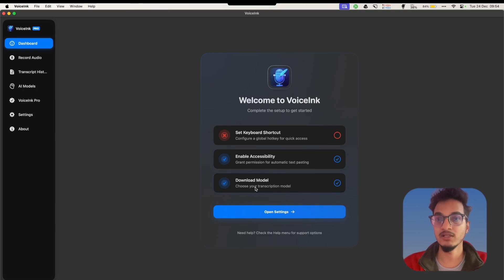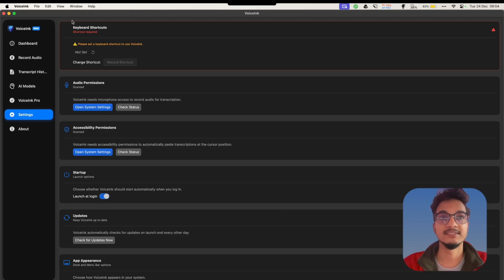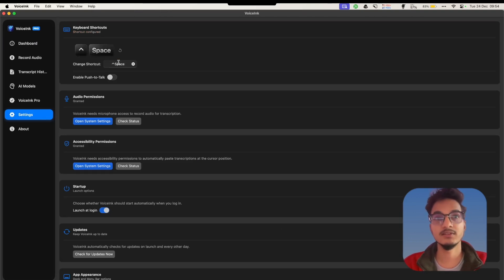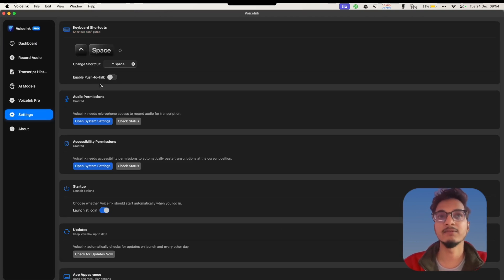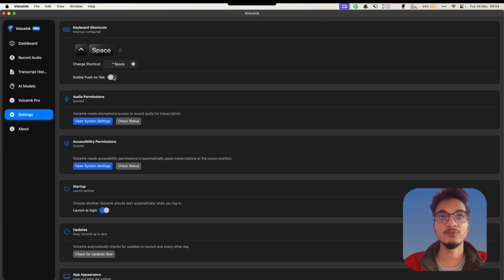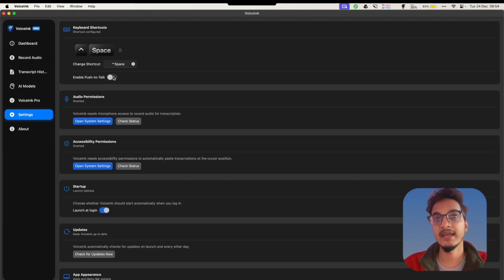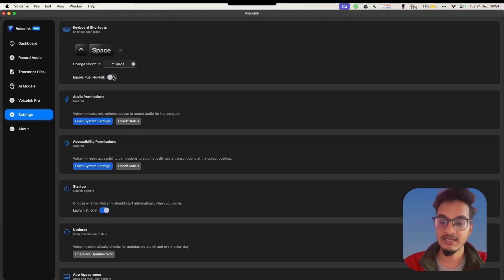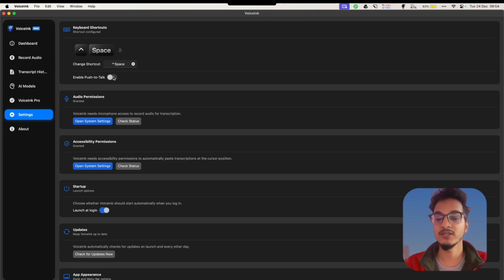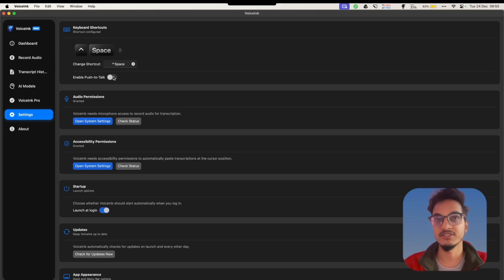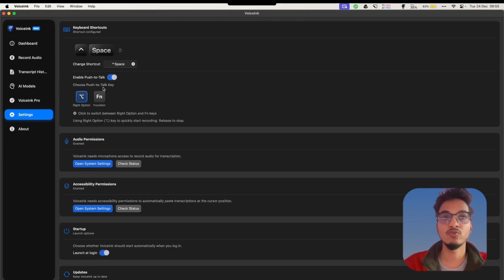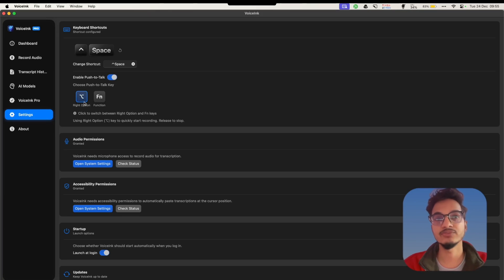Then you will need to download the local AI model and set it as a default model. I'll set a shortcut over here - Control Space. Then you can enable the push-to-talk feature. Push-to-talk allows you to use a single key and keep holding it to record, and when you release it, it will stop recording and start processing.